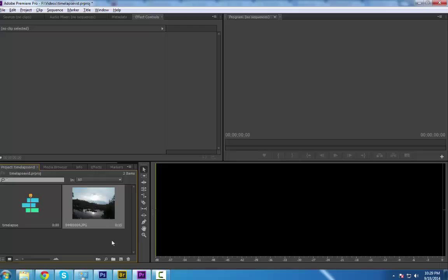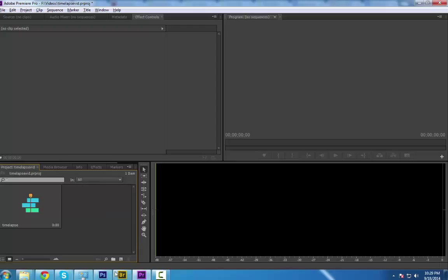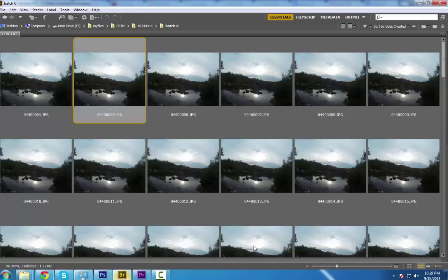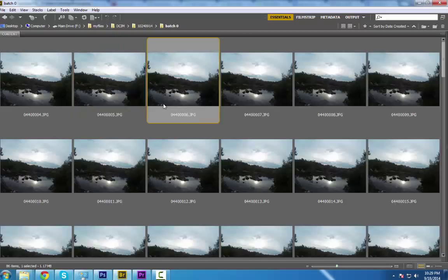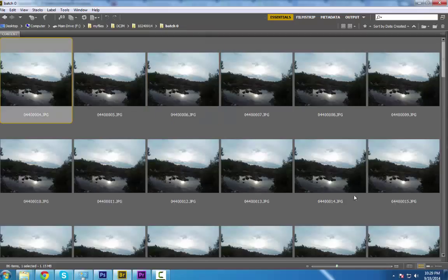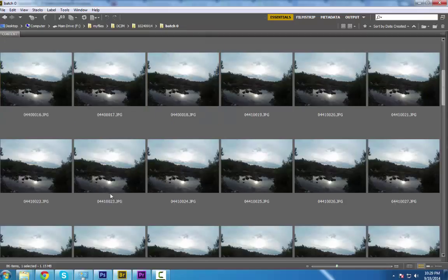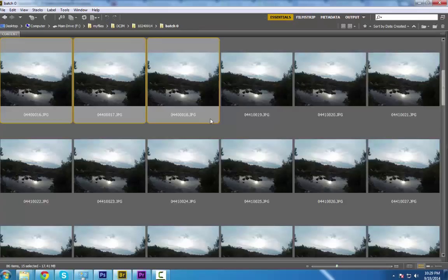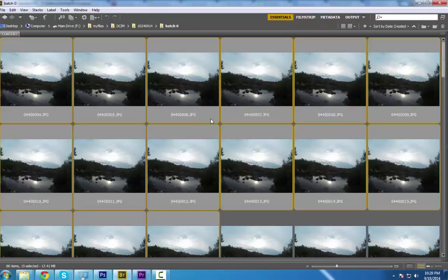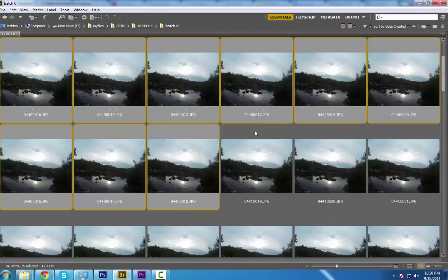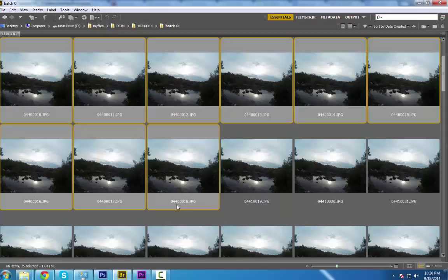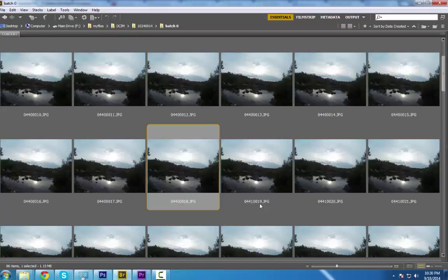the camera named the first - how many - 1, 2, 3, 18 images. The first 18 images followed the right sequence. And then look, as you can see, it is 0440001 8, and then